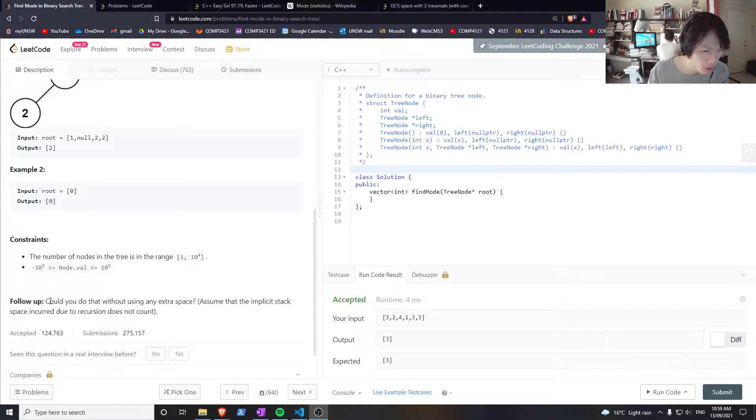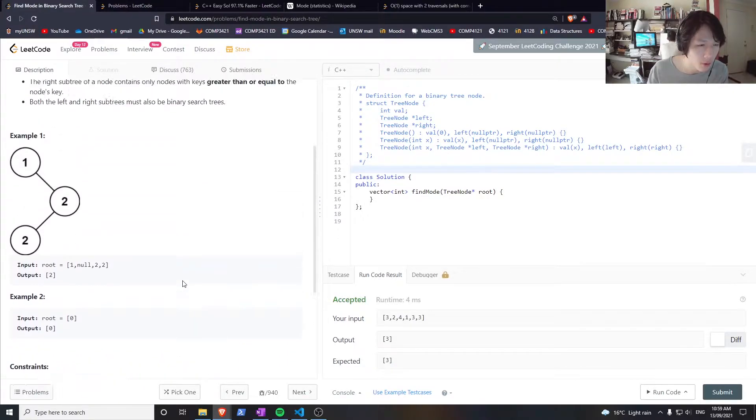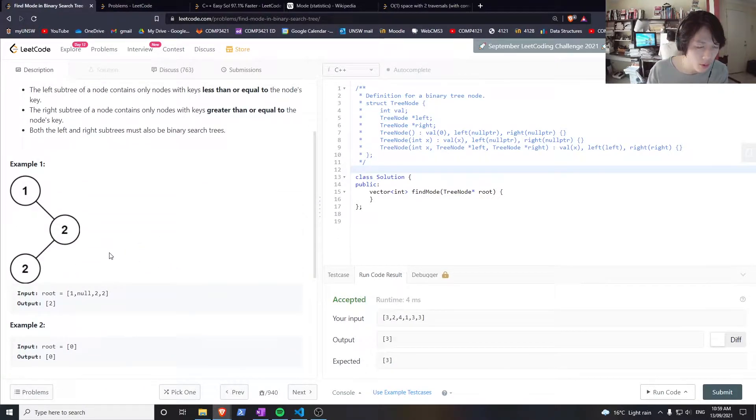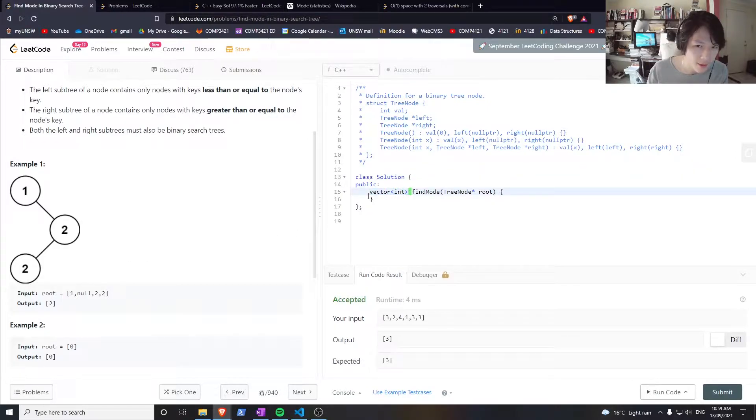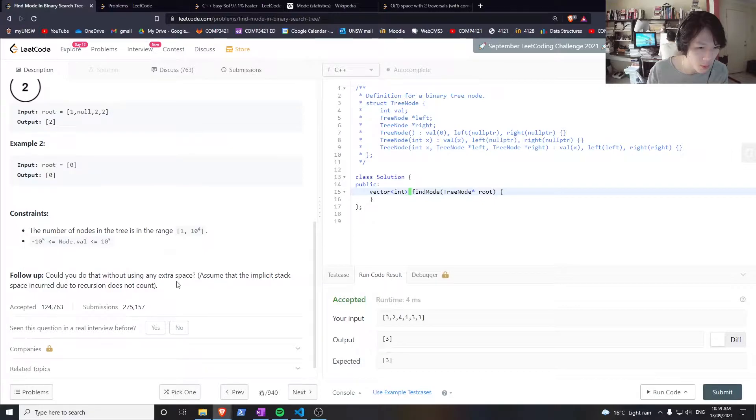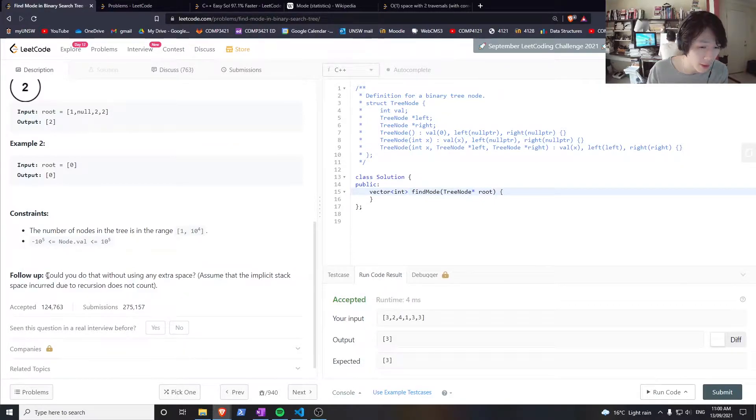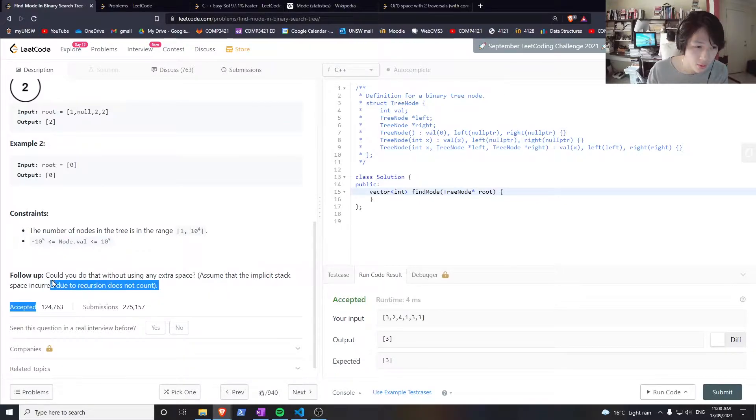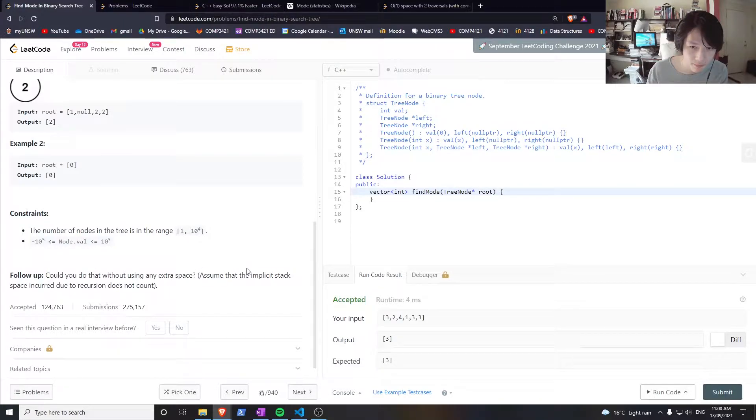They have a follow-up: could you do it without any extra space? But that doesn't really make sense because if all the nodes are distinct, you'll be returning all the nodes, so that's O(n) space complexity. Even if I use a map, that's still O(n) space, so this doesn't really make sense.